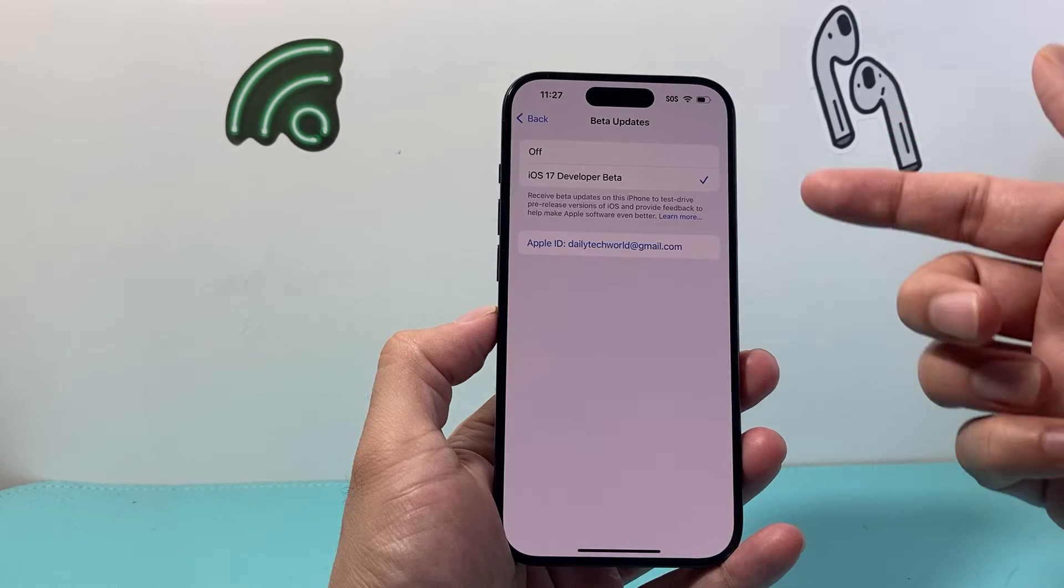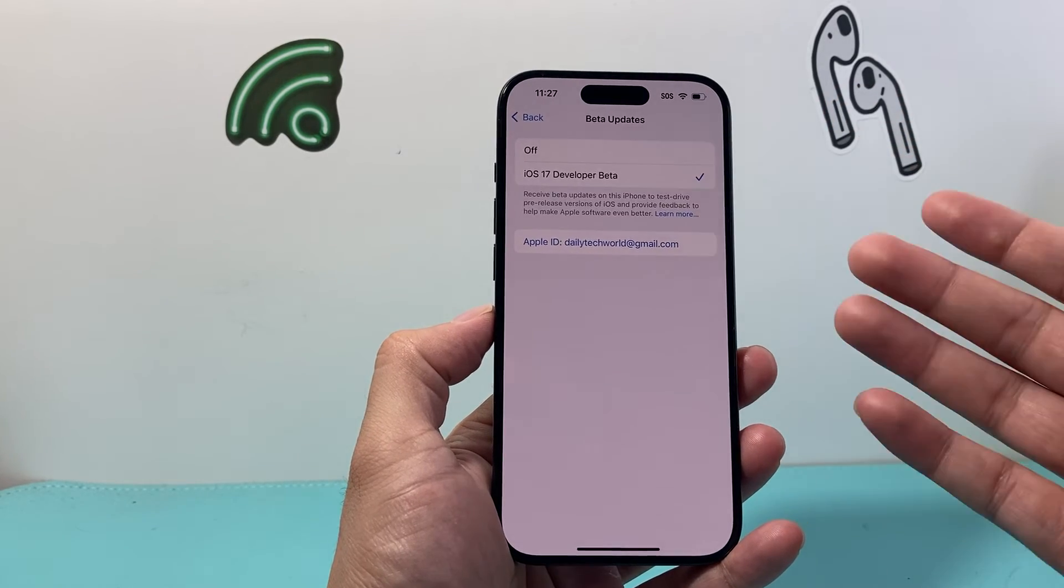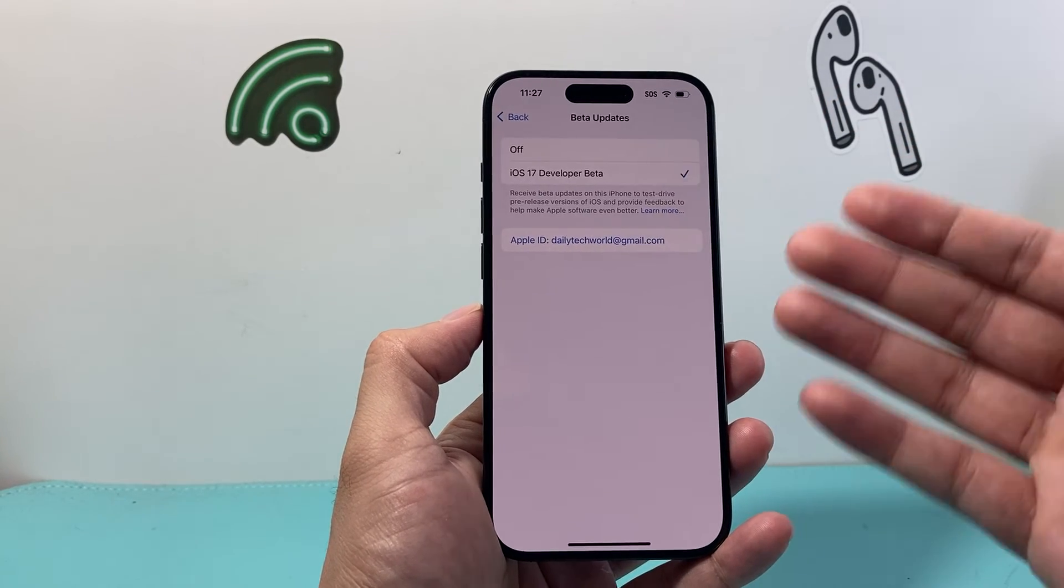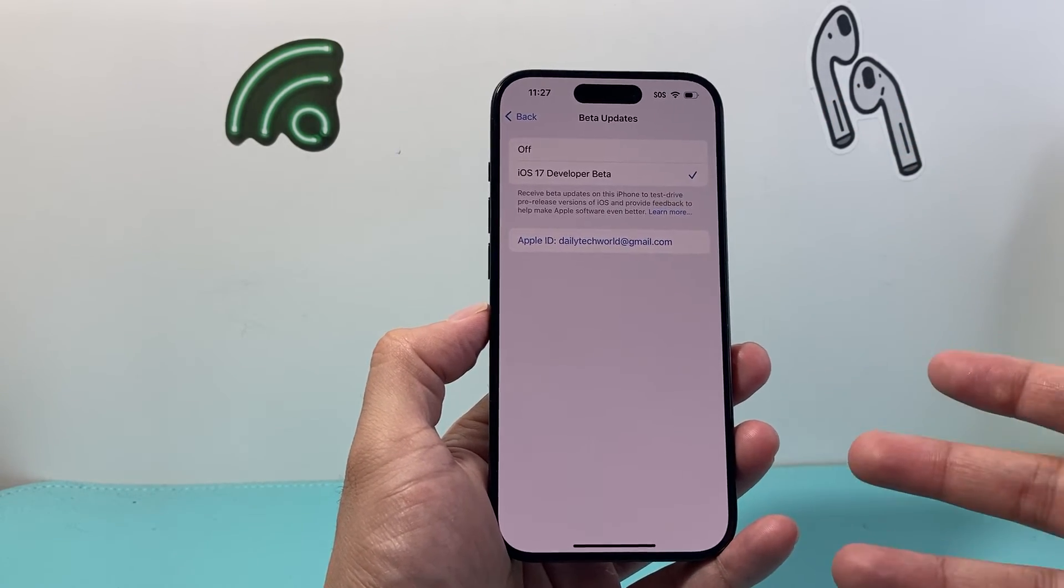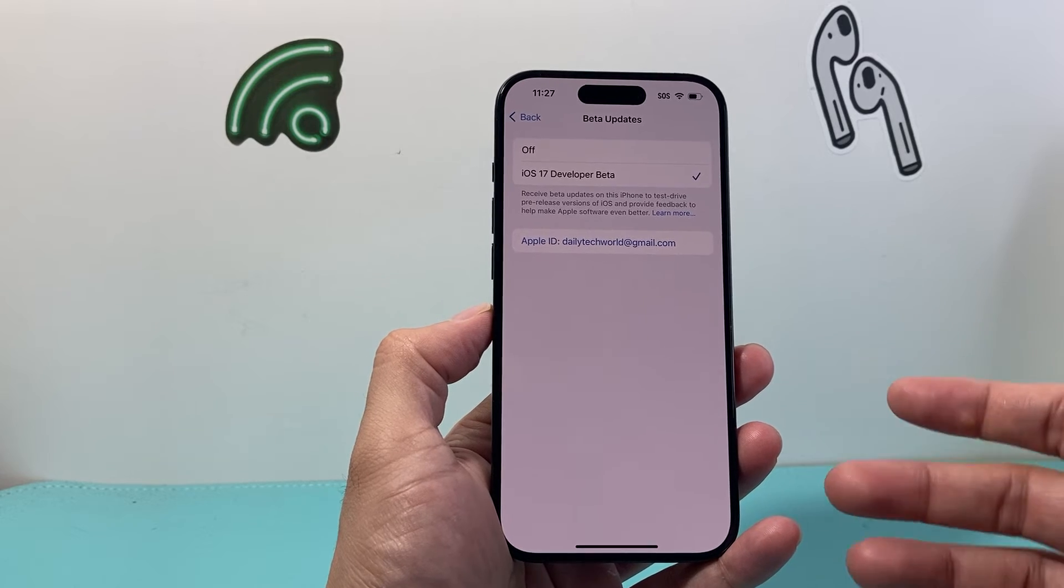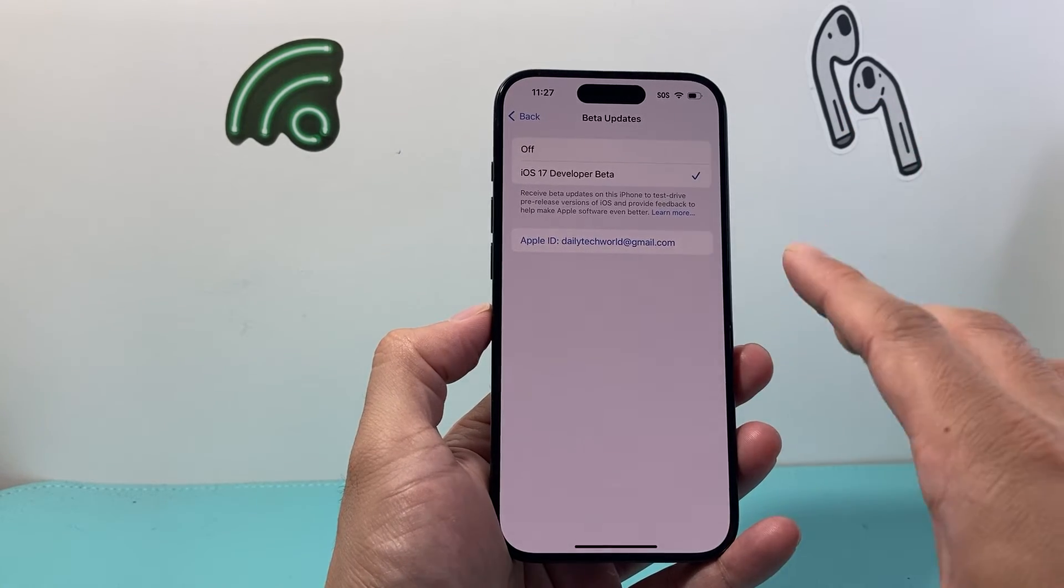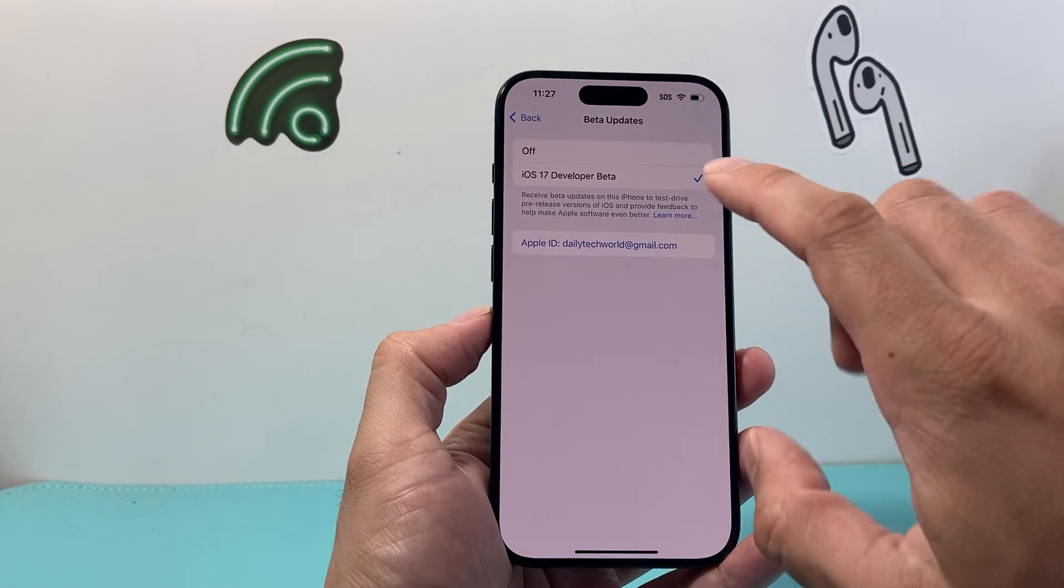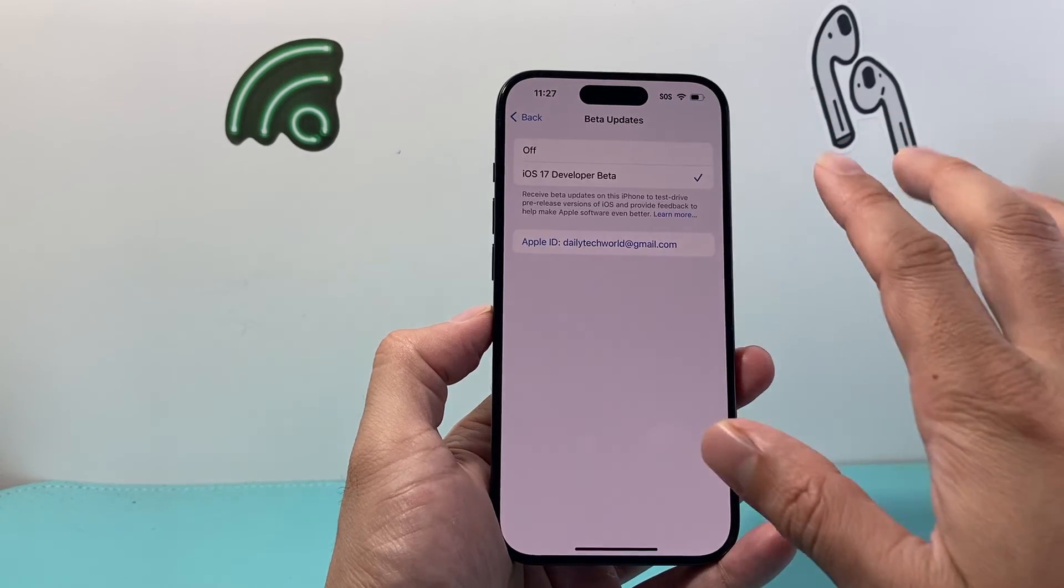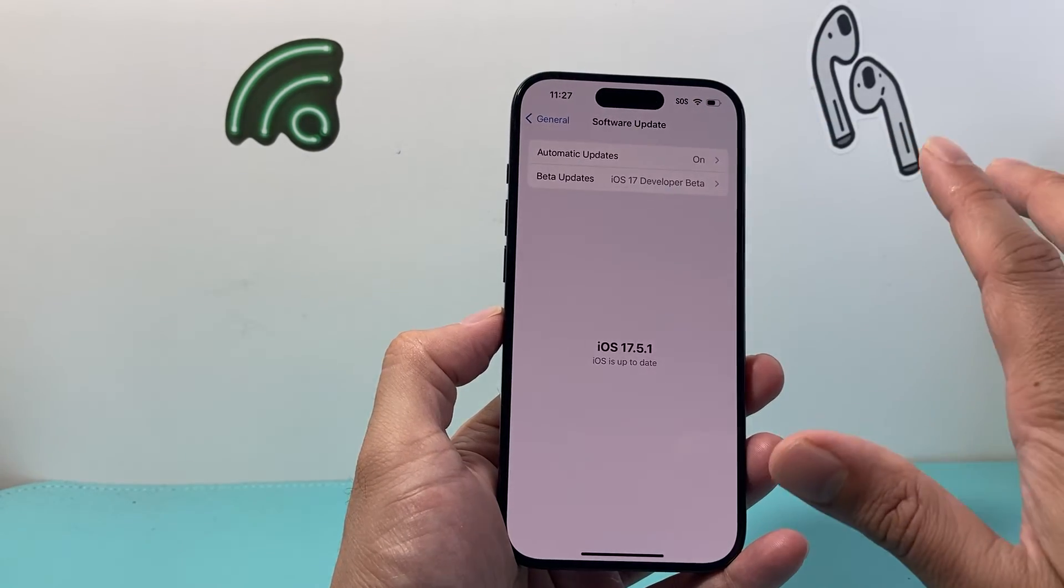Again, I highly recommend not to use this on a main device. And the reason why is sometimes beta updates can really break your phone. So if you're not really a developer or don't know what you're doing, I would stick to just having this turned off and just getting the main update itself.